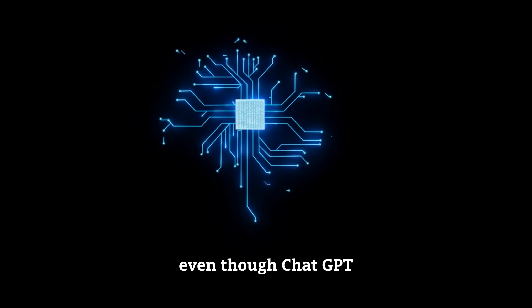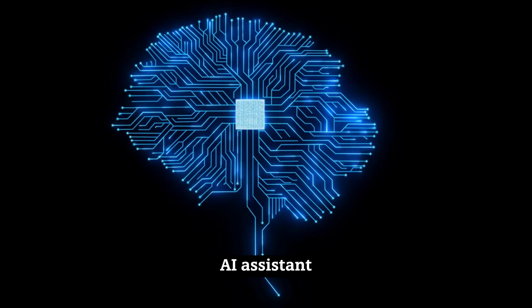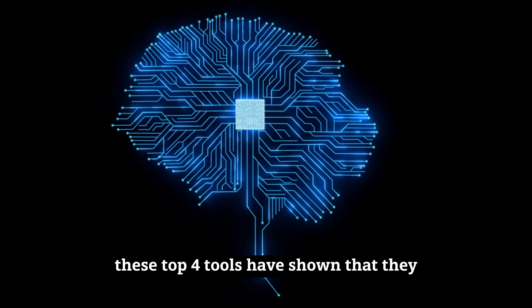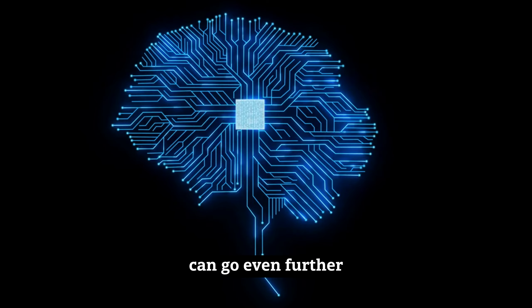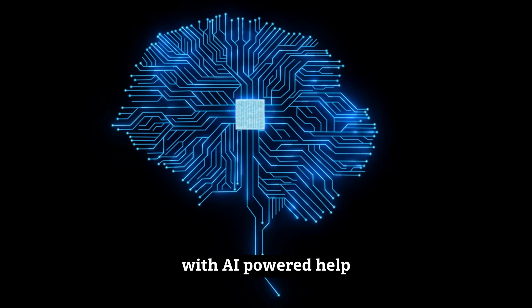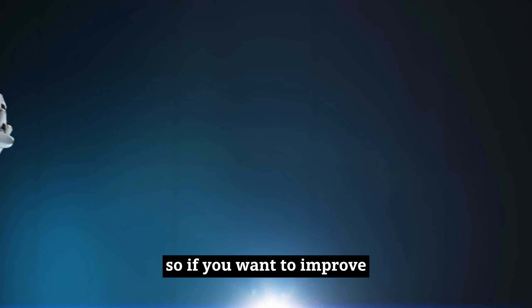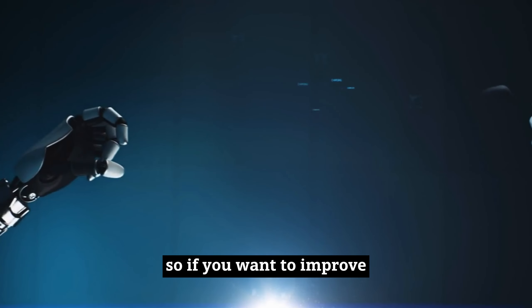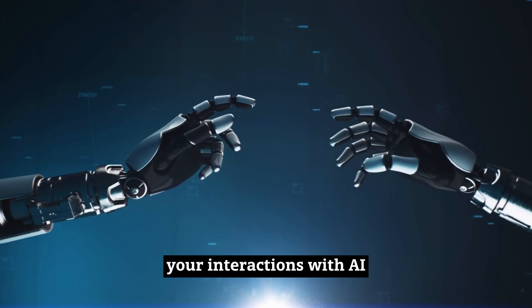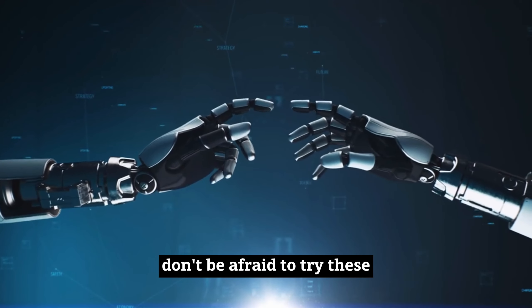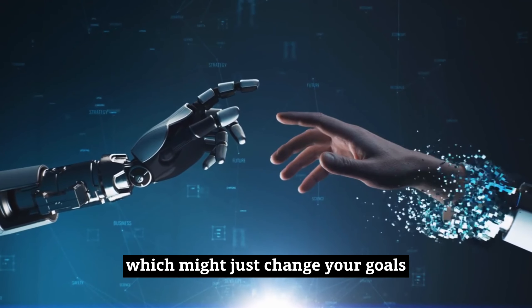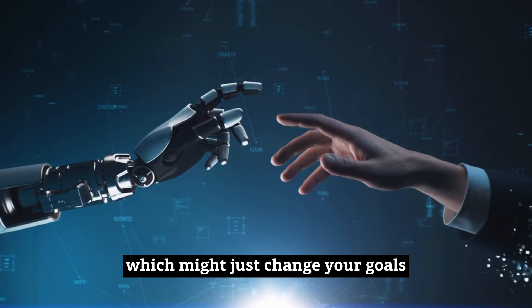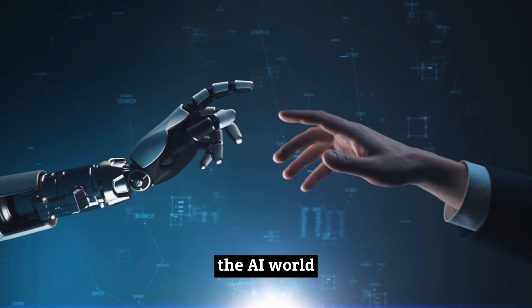Even though ChatGPT is a powerful AI assistant, these top four tools have shown that they can go even further with AI-powered help. So, if you want to improve your interactions with AI, don't be afraid to try these other options, which might just change your goals and the things you can do in the AI world.